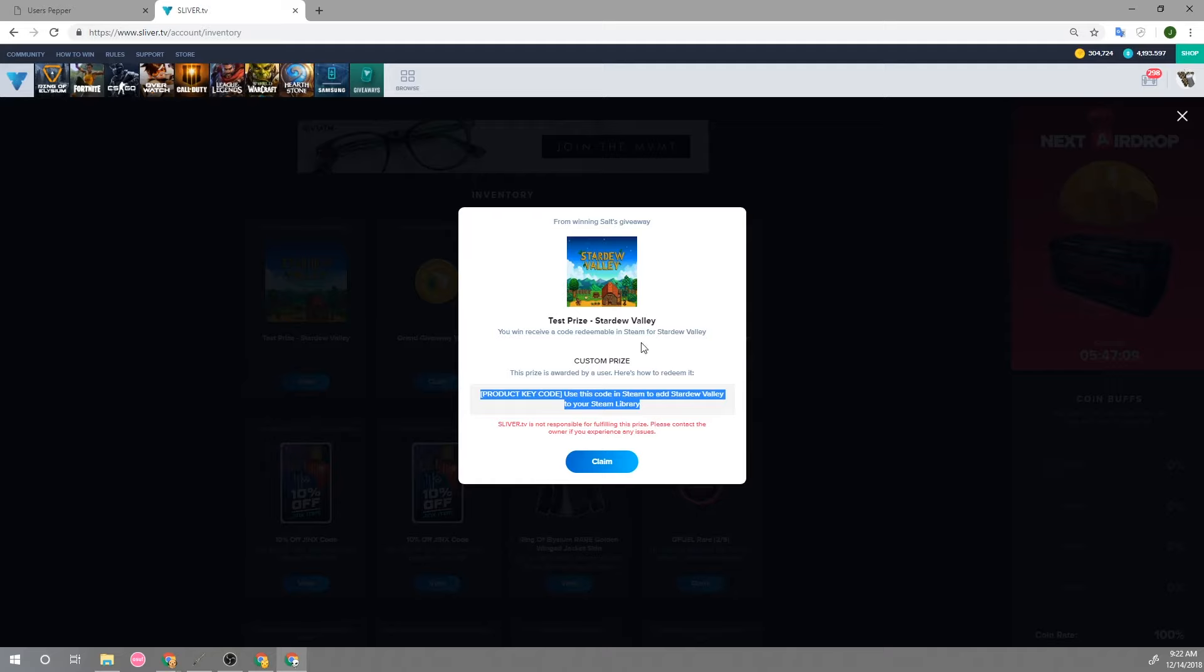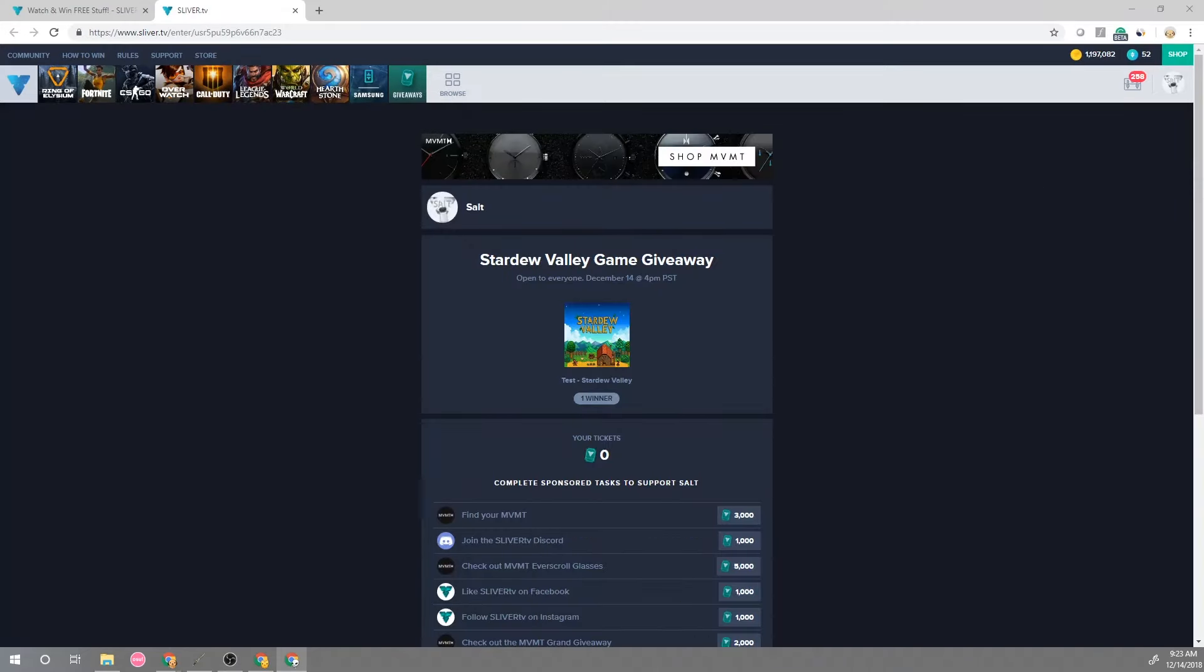So this is kind of how this whole cycle works and I hope this video is helpful for you to understand how to make a custom prize and also how to create a giveaway on Sliver. Alright thanks!